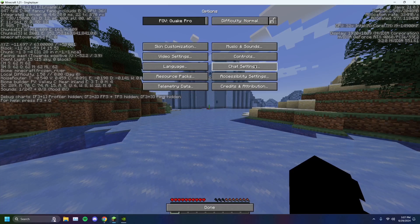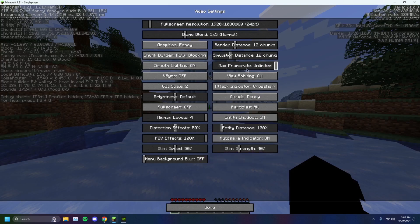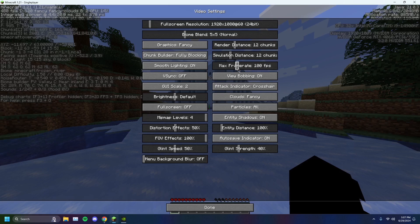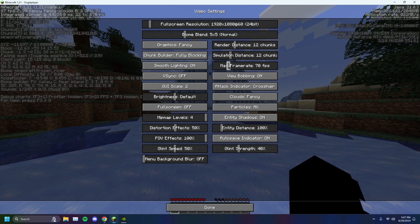So the first thing I'll recommend is to actually reduce the FPS, right? You don't want your max frame rate to be unlimited. You want it to be set to 140, 120, depending on your computer. You can have it set to 90 or 60, depending on your computer itself.